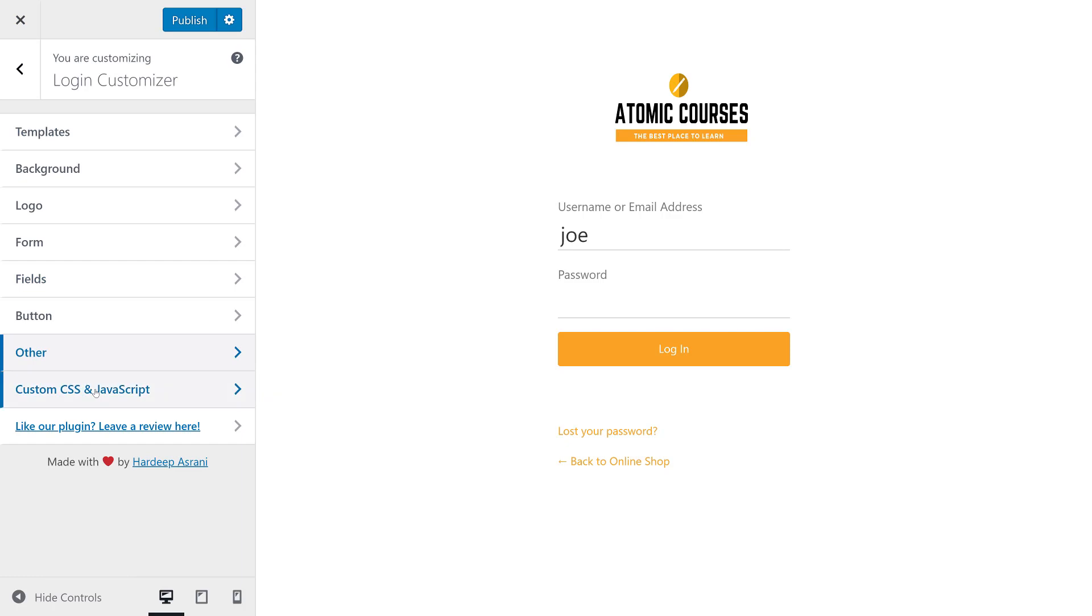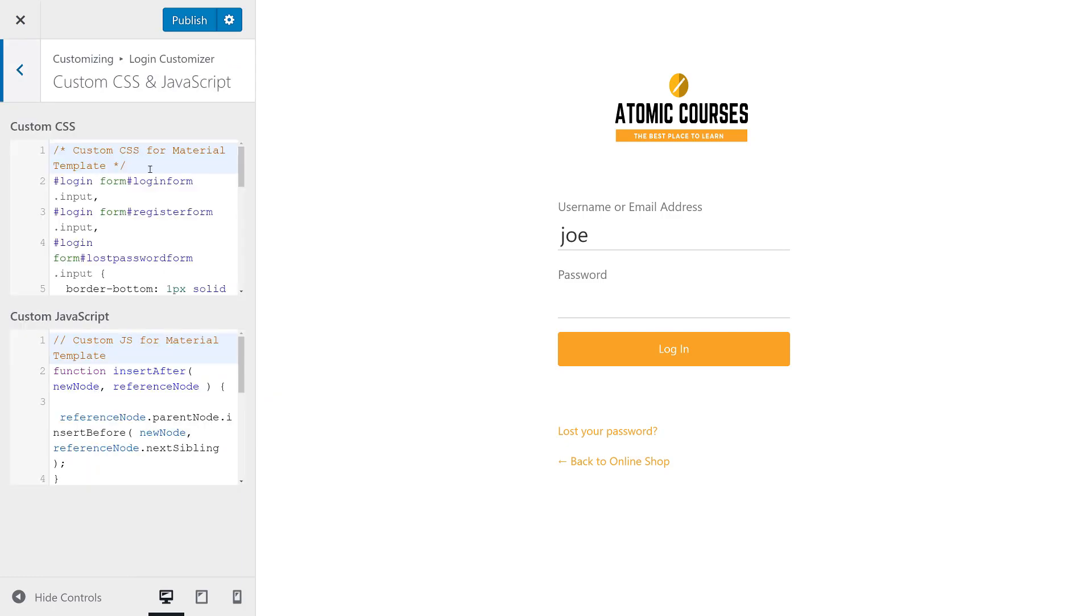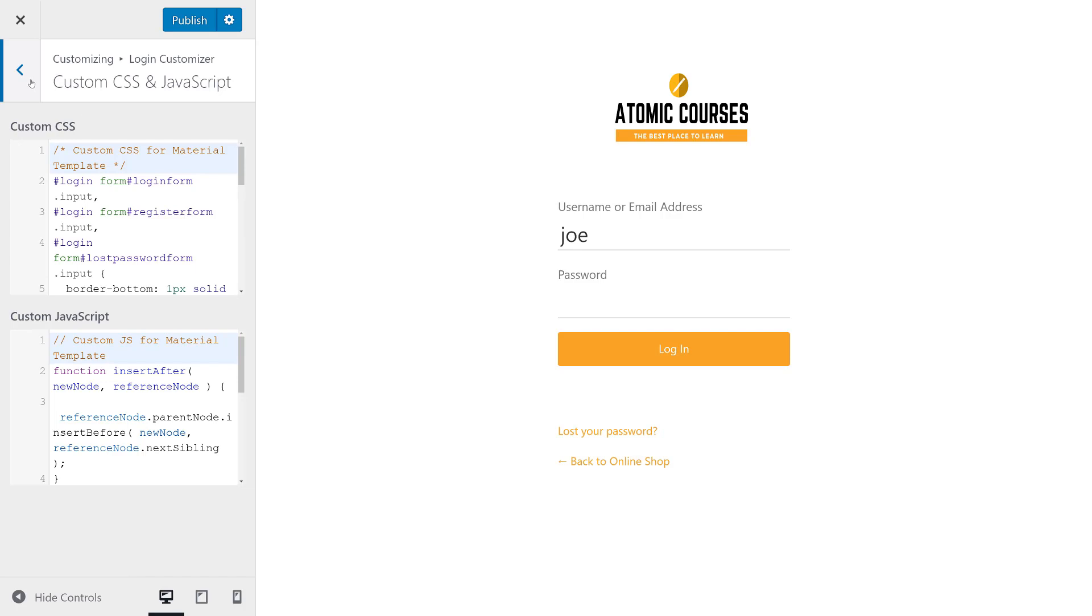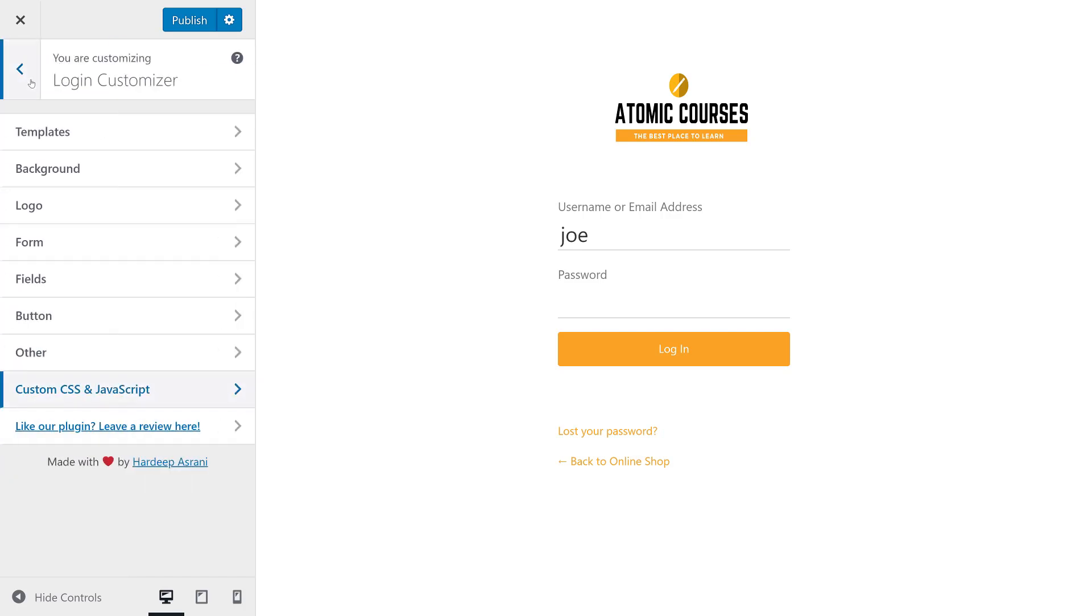And if you do know custom CSS or JavaScript, you can go ahead and add it right here if you'd like. So we'll go ahead and click publish. And then we'll X out of this.